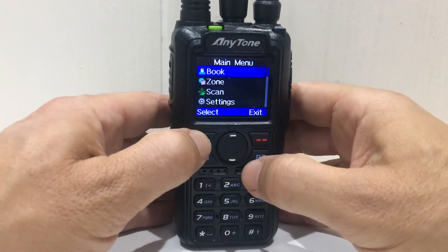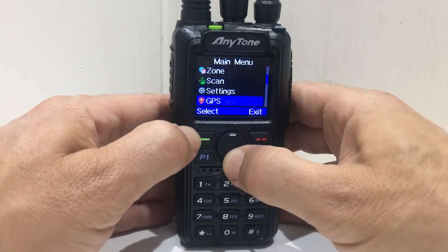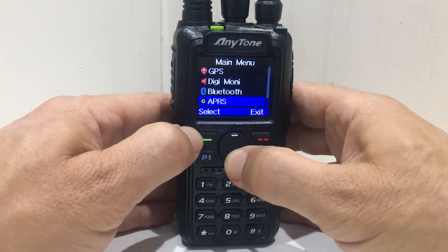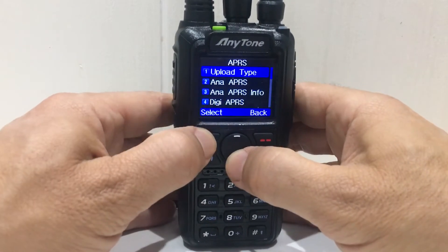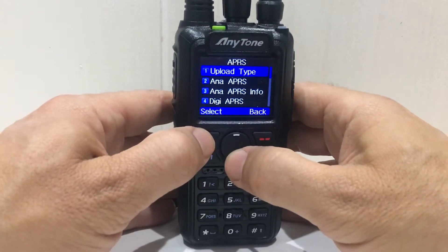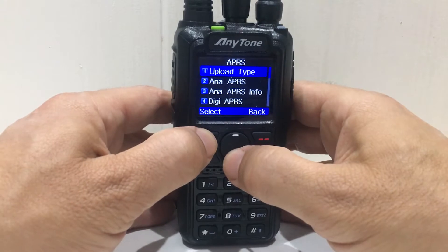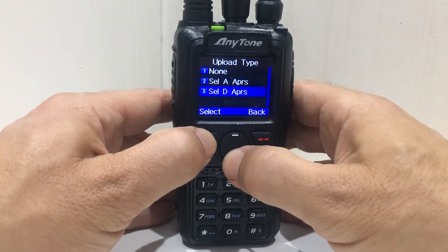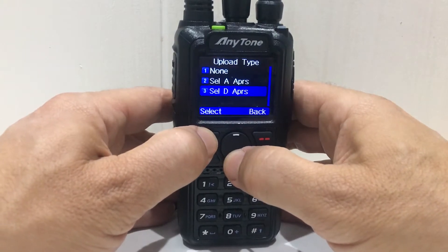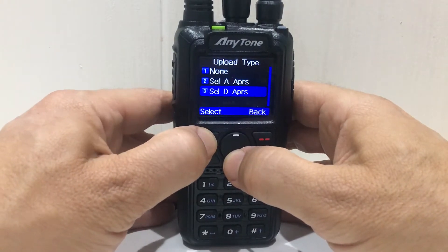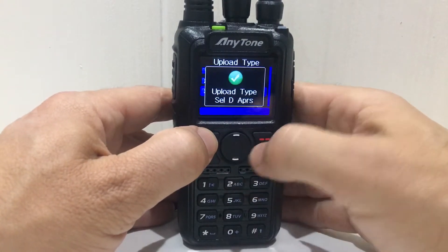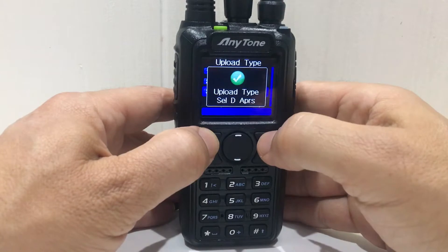Go to menu, down to APRS, select that. Now we're going to do digital in this one. So upload type — select digital, D for digital, select. That's selected. Okay.